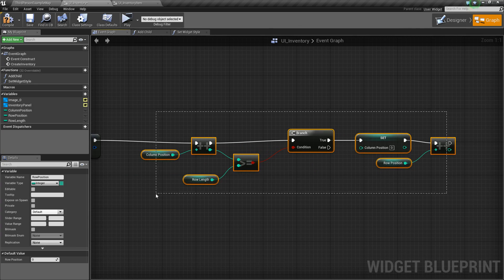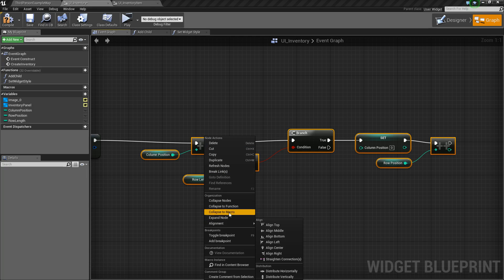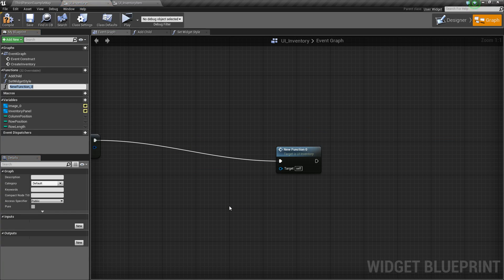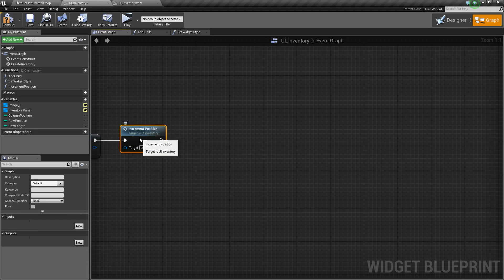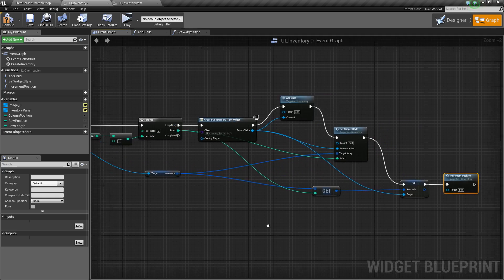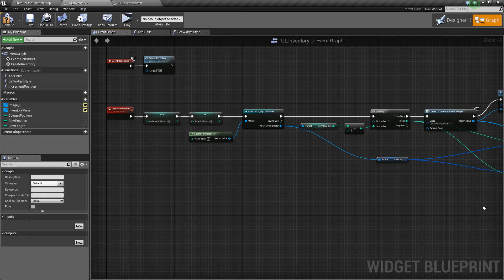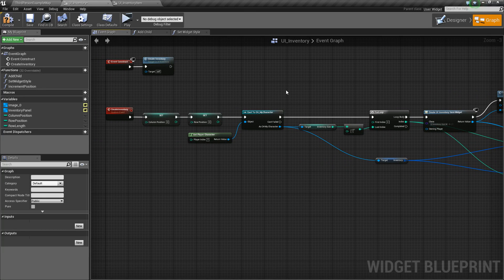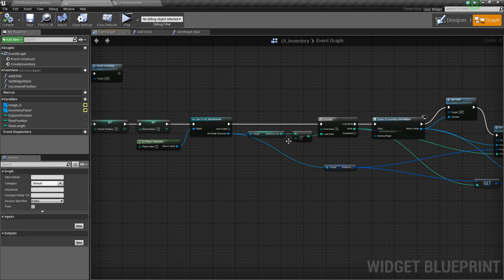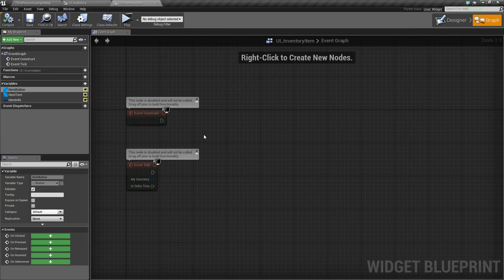We can actually collapse this to a function as well to make it cleaner — I'm going to call this just increment position. There we go. We've got a nice-ish looking graph. And again, this is being called on event construct.